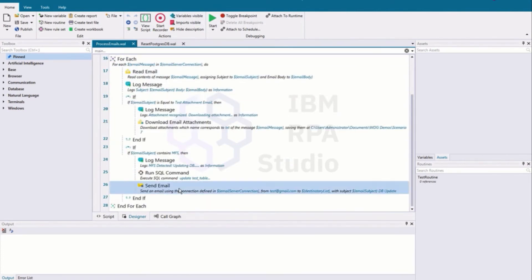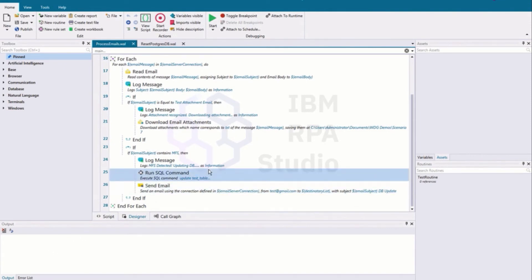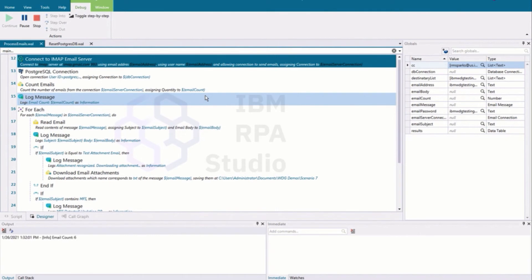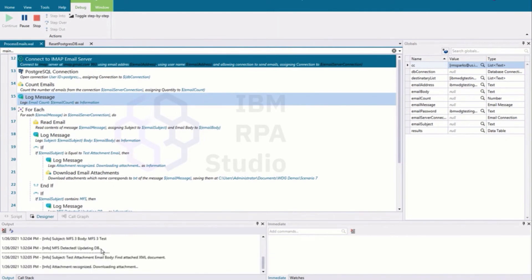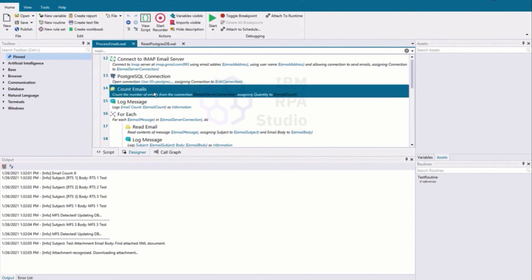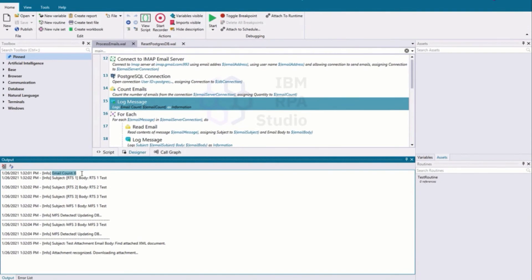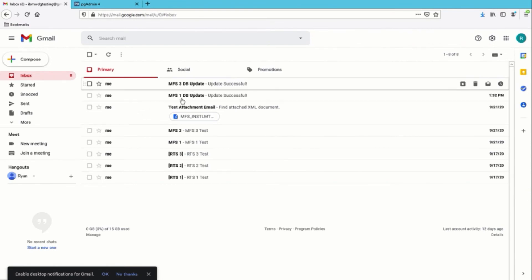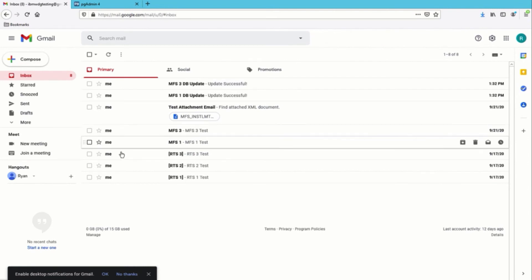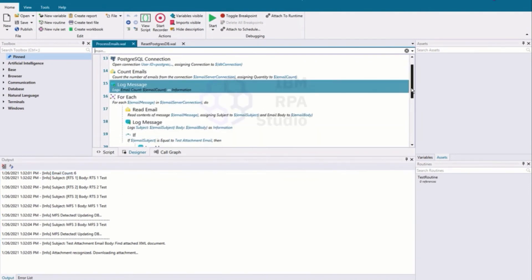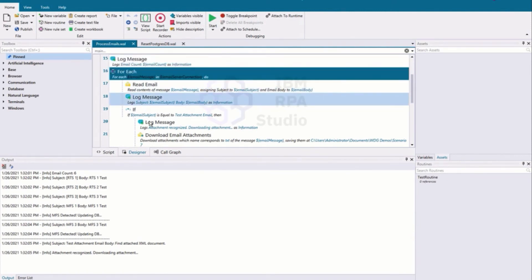Now I'll go ahead and run this and take a look at the output. You'll see it's running and we'll look at the log. We've connected to our email server, connected to our Postgres database, counted the emails — our email count is six, which checks out. We're now processing each one of those emails inside the for-each and we'll see the log messages come in.